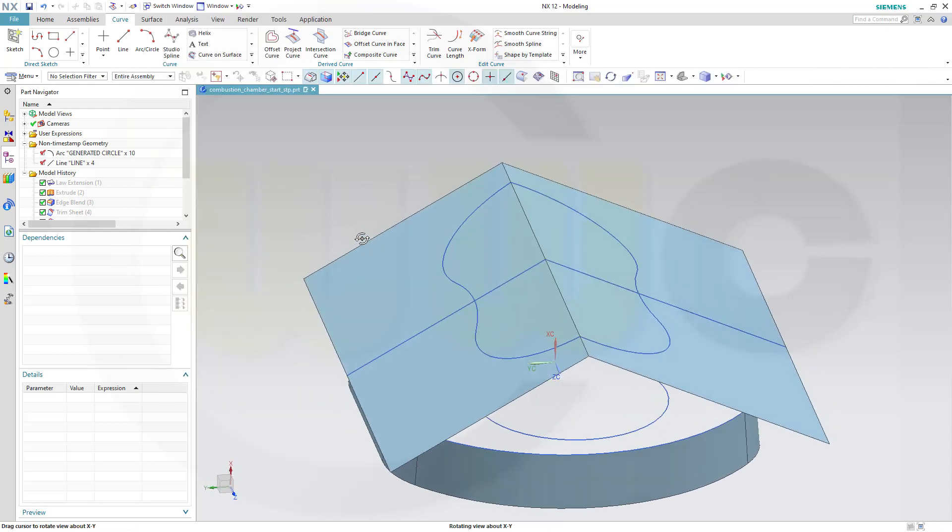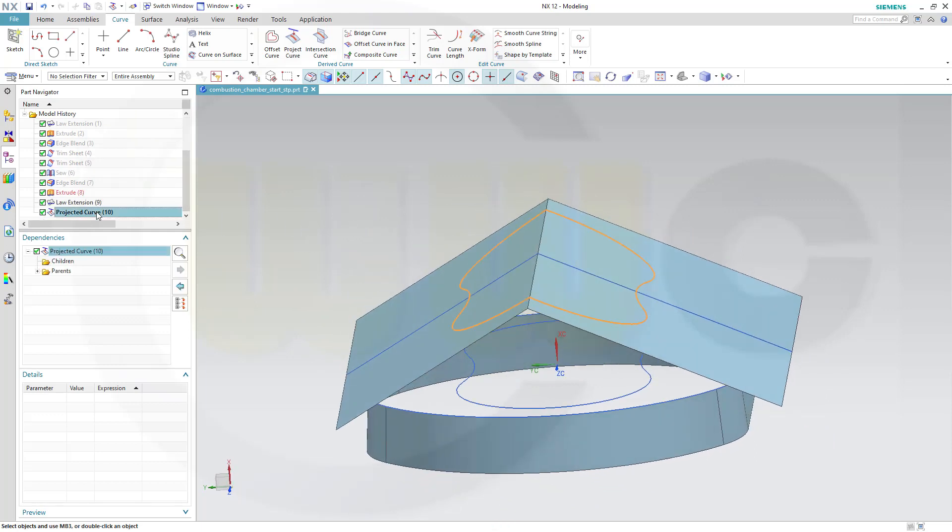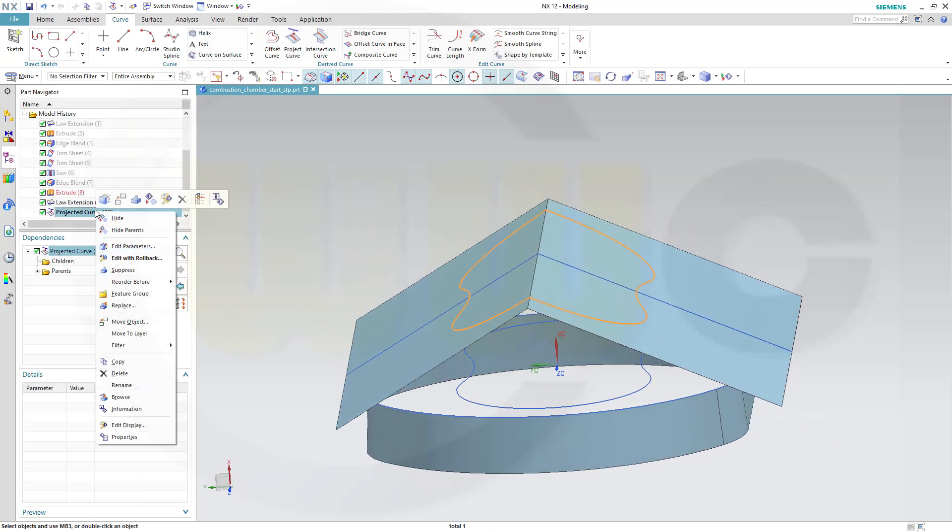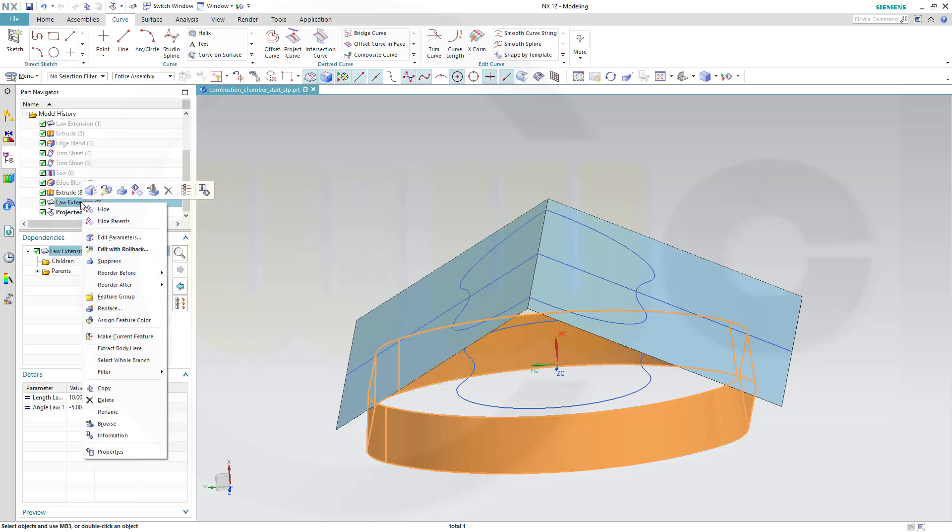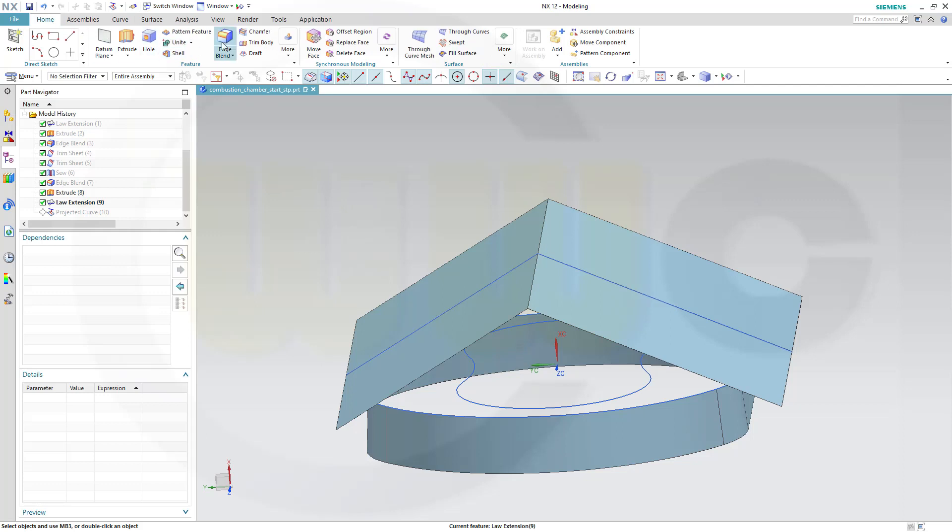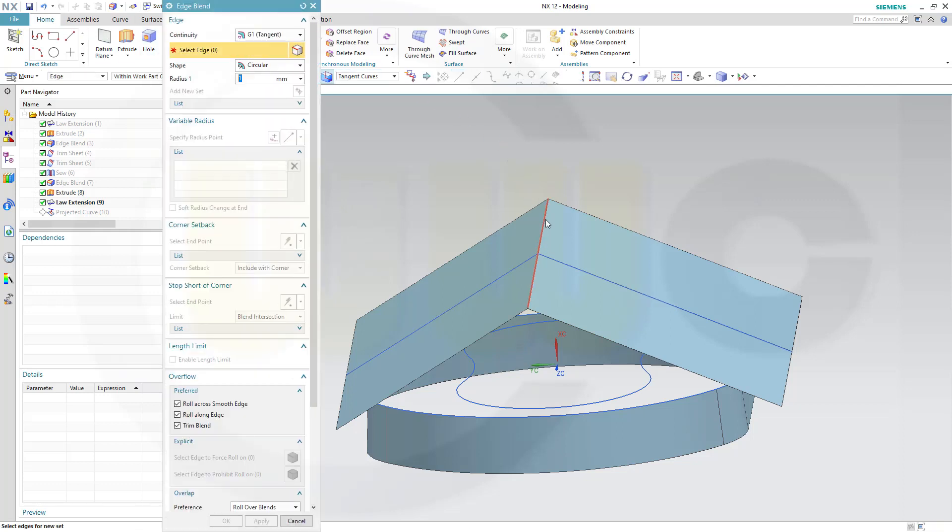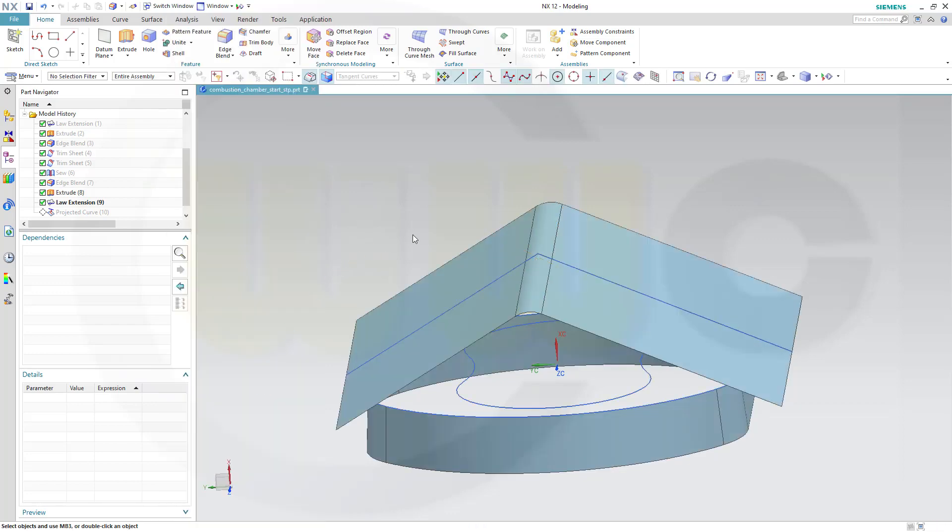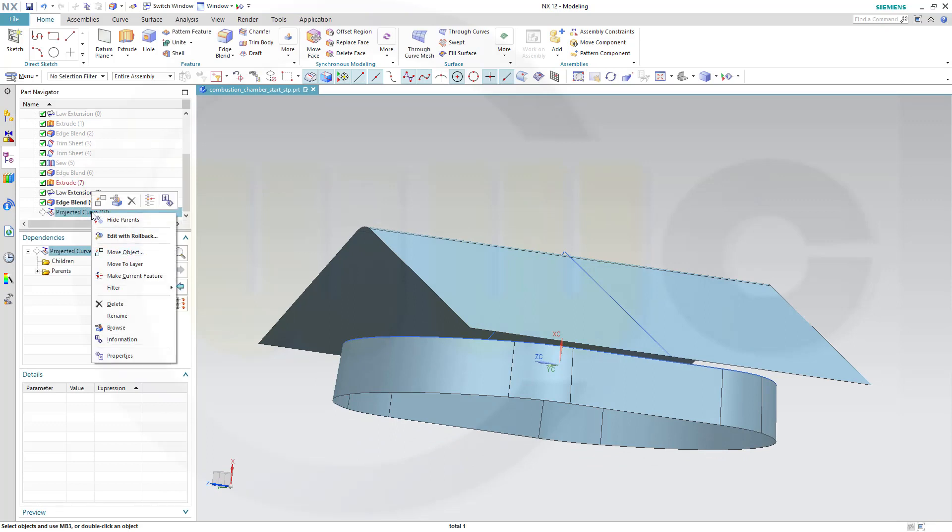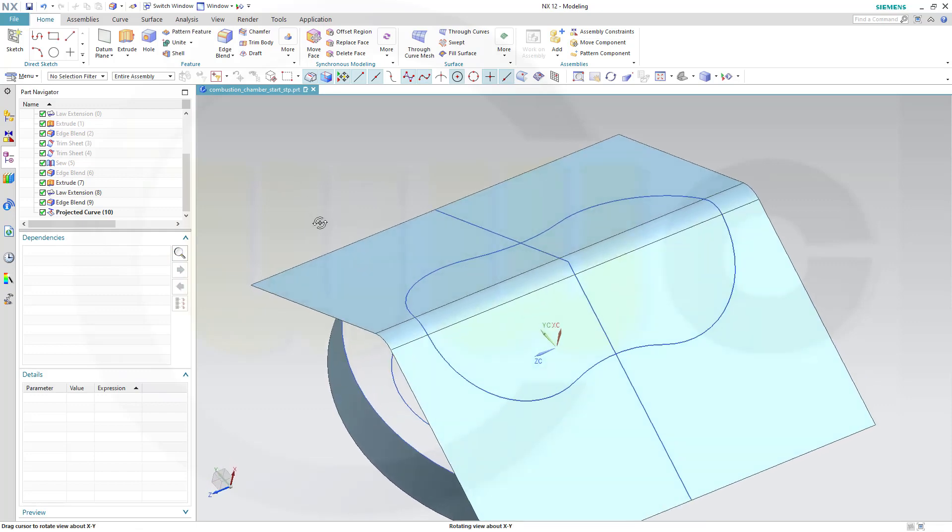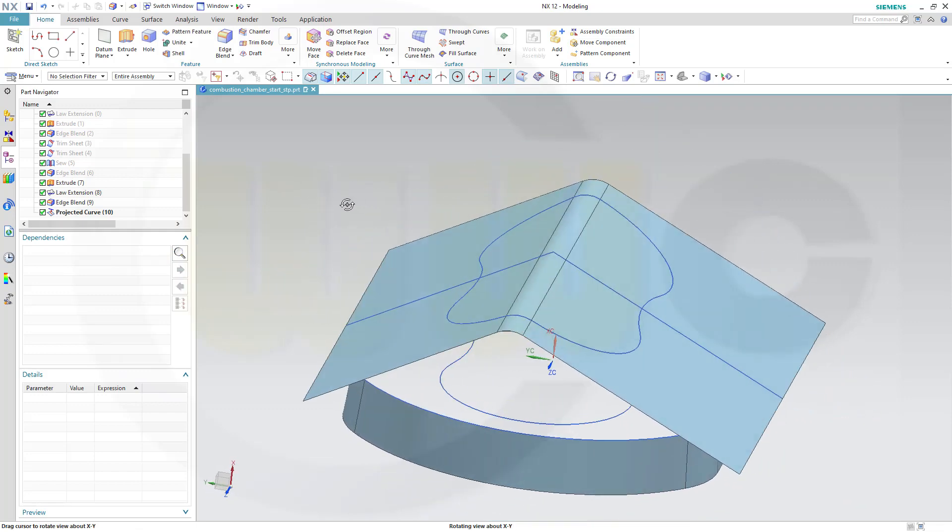Now I forgot to add the edge blend, so go for this one here, make current feature, and add the edge blend of 5 mm here. Go for 5, confirm, and OK. Now go back to the projected curve and see if it projected correctly. Yes, it does.